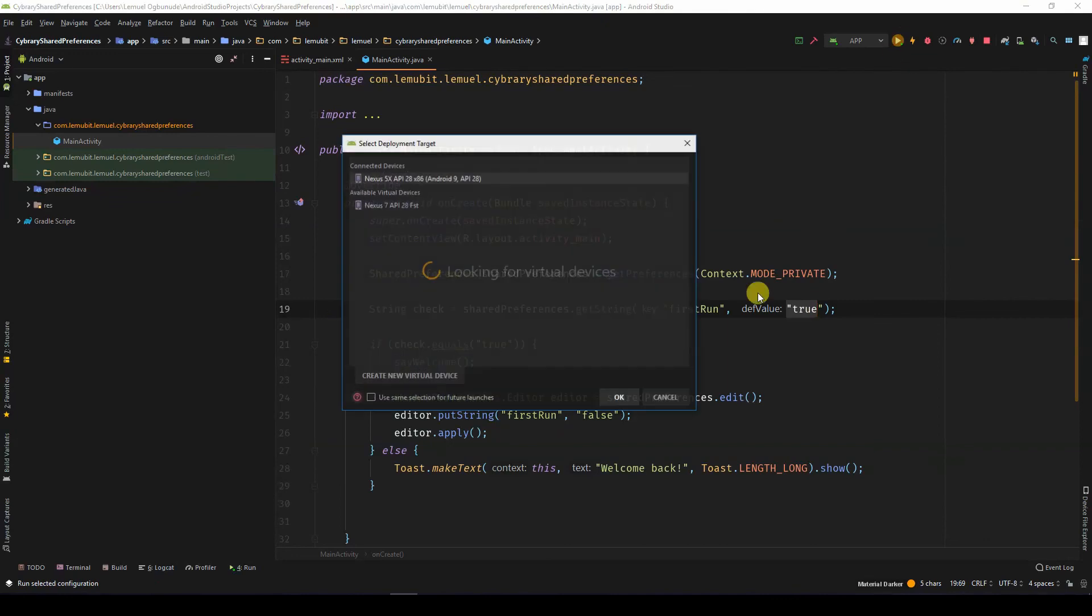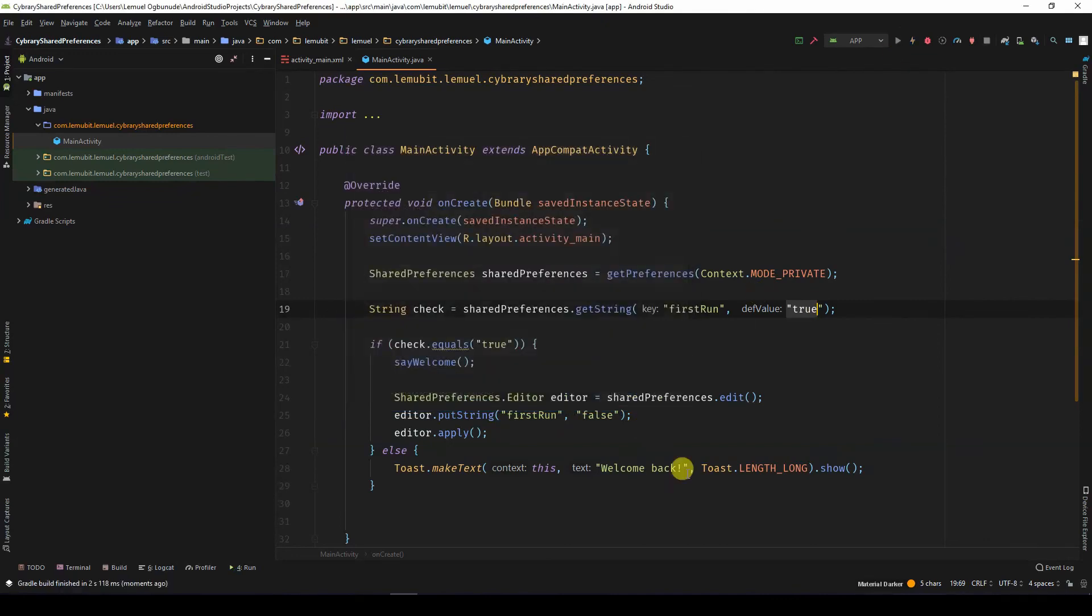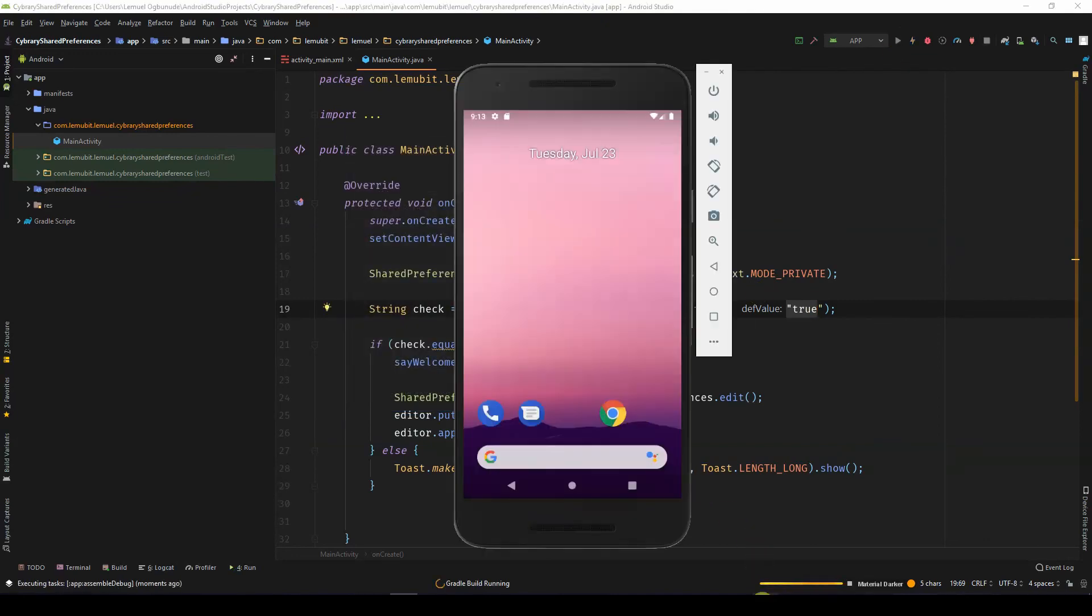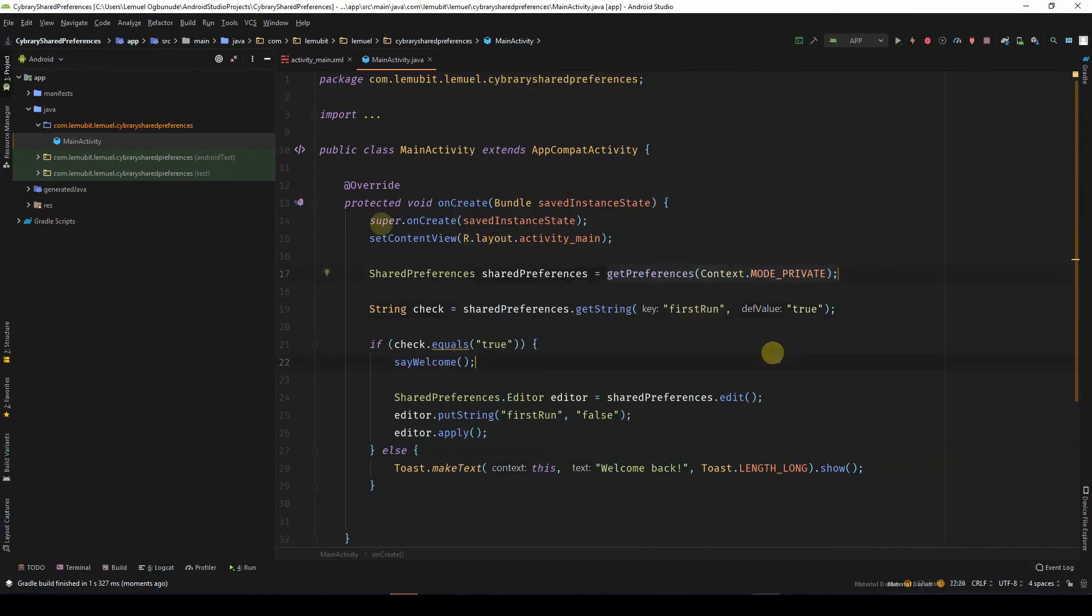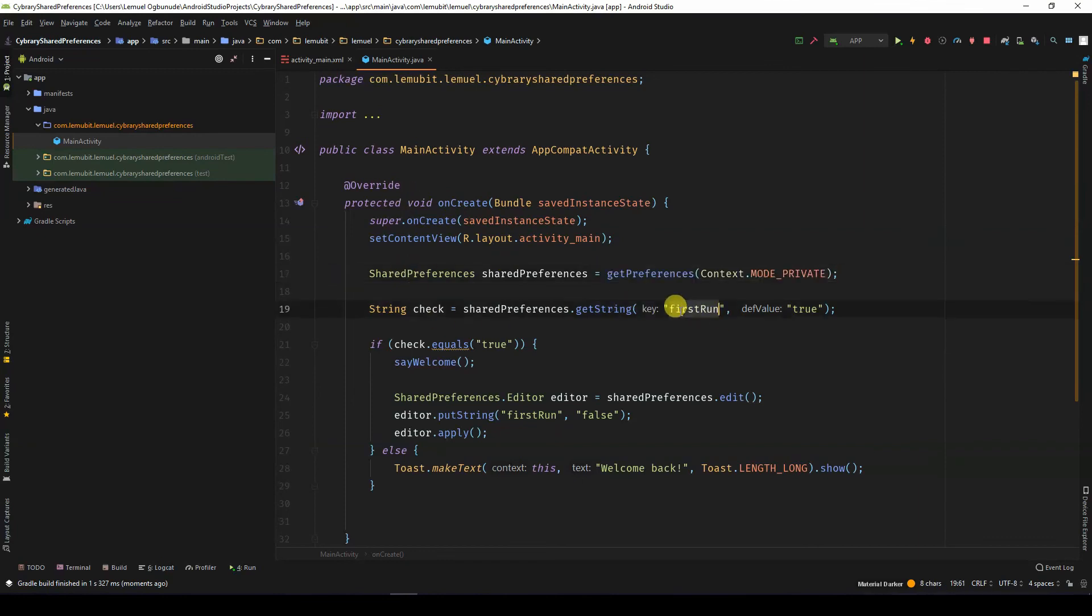So when I run it again, you can see welcome back. So now the default shared preference file for this activity has this key to false. I hope you've enjoyed this lesson on shared preferences.